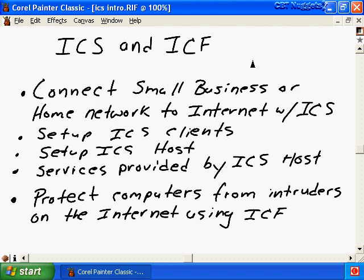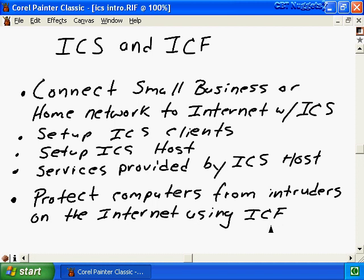In this video we're going to learn how to connect a small business or small home network to the internet by sharing a connection from one computer, which will allow all remaining Windows XP computers to pass through to also get to the internet. Once we've established this shared connection we need to protect ourselves from intruders using the internet connection firewall. Let's kick this off and see how this all works.